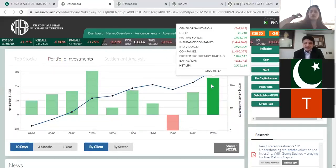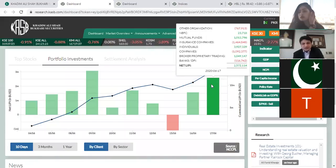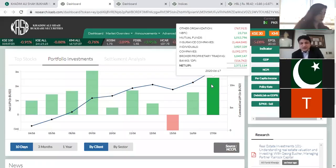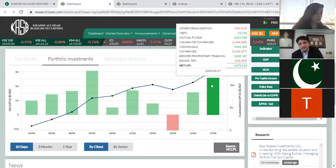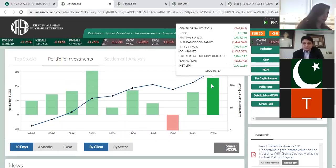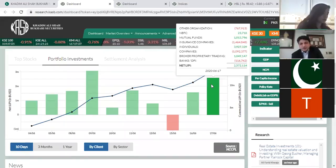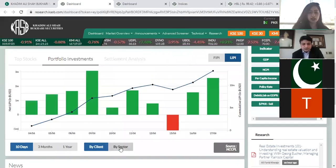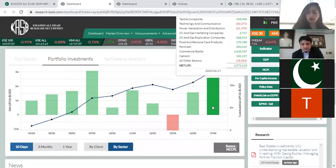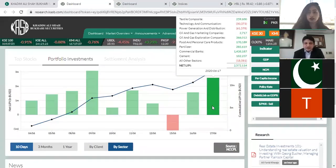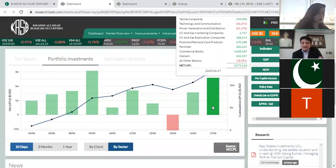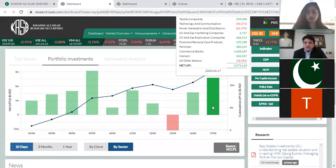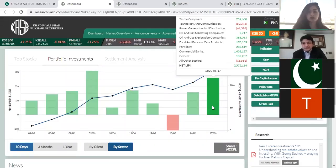Looking at LIPP, it's a zero-sum game — as much as is bought, the same amount is sold. Sector-wise, mutual funds made 1 million dollars net buying — 10 million buy and 9 million sell. Insurance made 1.4 million dollars net sell. Individuals were net 3.9 million, companies were 1 million, brokers were 1 million, and so on — all net figures. You can search this by client and by sector. Selecting LIPP sector-wise, locals were buyers in commercial banks by about 1.4 million dollars, and in cement by 182,000 dollars.